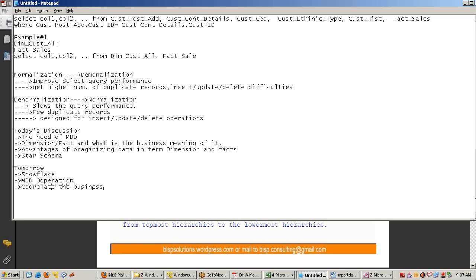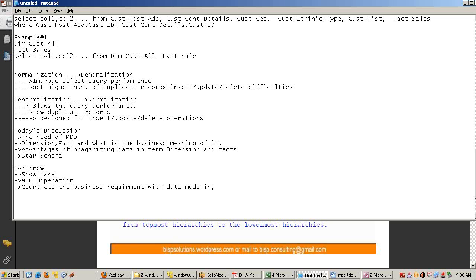People generally learn tools without trying to understand the underlying concepts. We will try to correlate business requirements with the data model, and do a real-time conversion from a transactional model to an OLAP model based on a real POC. This is what will be discussed tomorrow.